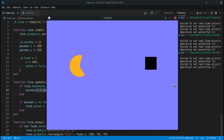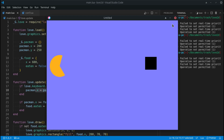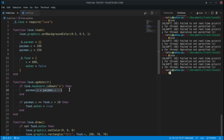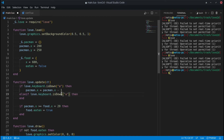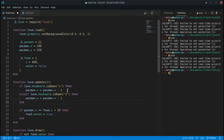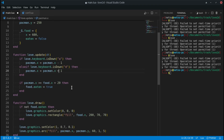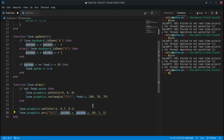Now Pac-Man doesn't move until I press the A key — but that moves it backwards, which we don't really want. So let's add an `else if` for the D key, copying the same block and changing it to a plus, so D moves Pac-Man to the right.